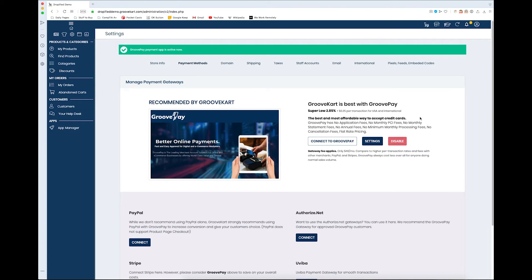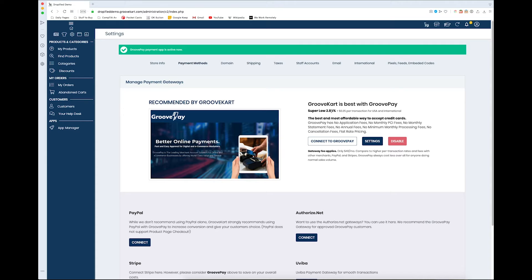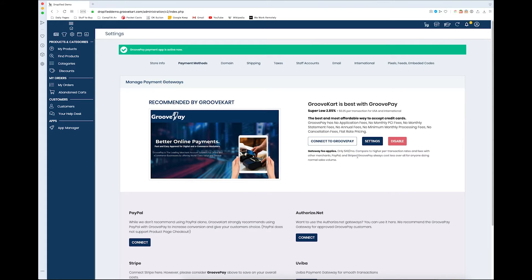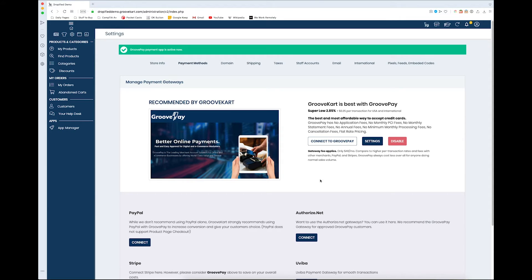And just like that, GroovePay is active. Now this is going to be 2.85% plus 25 cents per transaction, plus a $40 a month subscription. That's again something to think about when you're setting up all of these payment methods—which ones you want based off of the fees and subscription payments. But again, this is just GroovePay in this video.